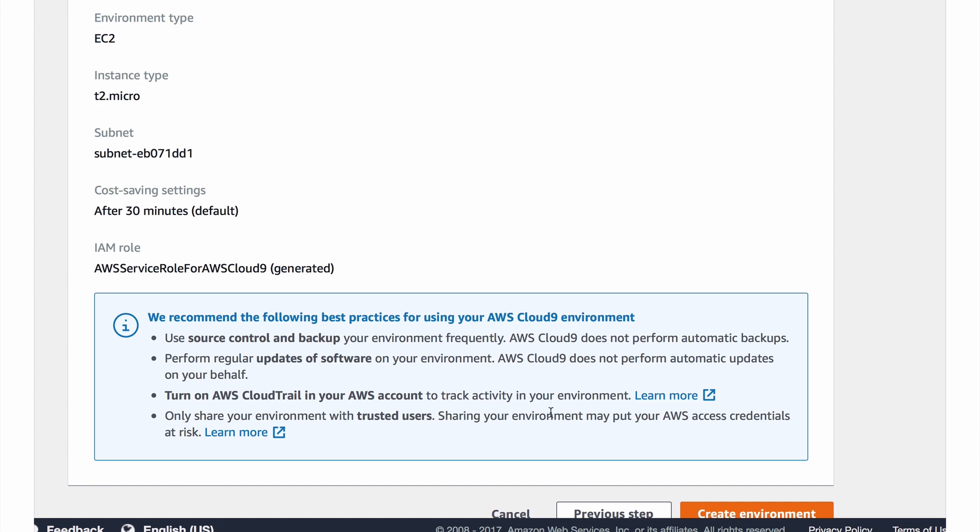Cloud9 does not perform automatic backups. Once you click the create environment button here it's going to fire up a new EC2 instance and essentially it's then on you. So you need to use source control and you need to back up your environment. These are things you should be doing anyway but it's nice that they warn you here.